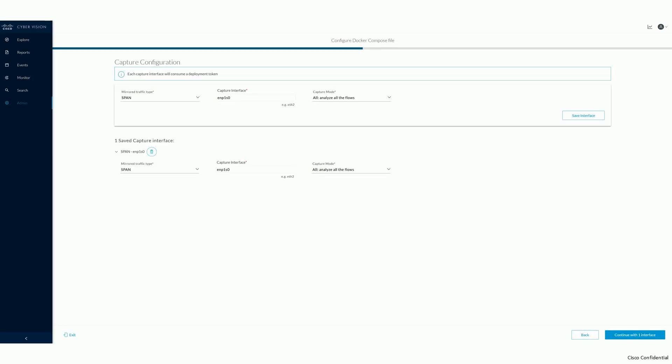The next step is to configure how traffic is being made available to the Docker sensor. In this guide, we are going to configure the sensor for span type provisioning. Provide the name of the capture interface on your Docker host.